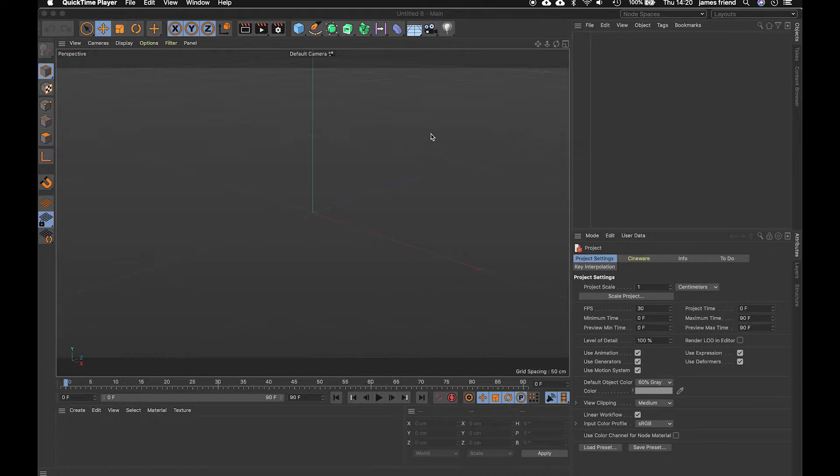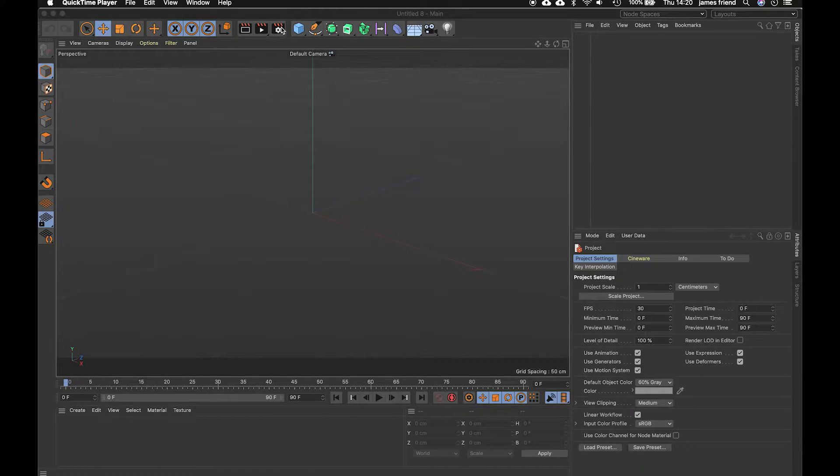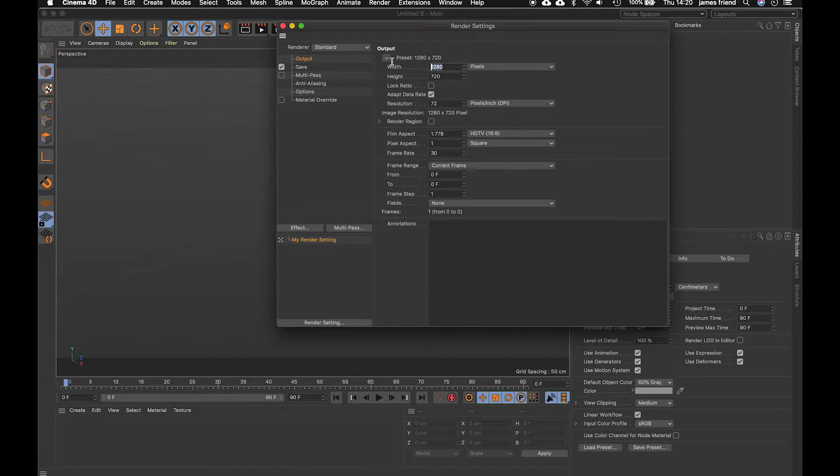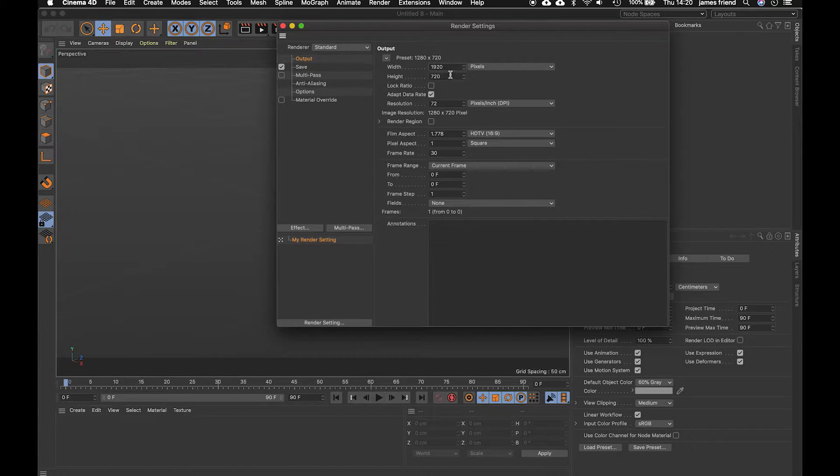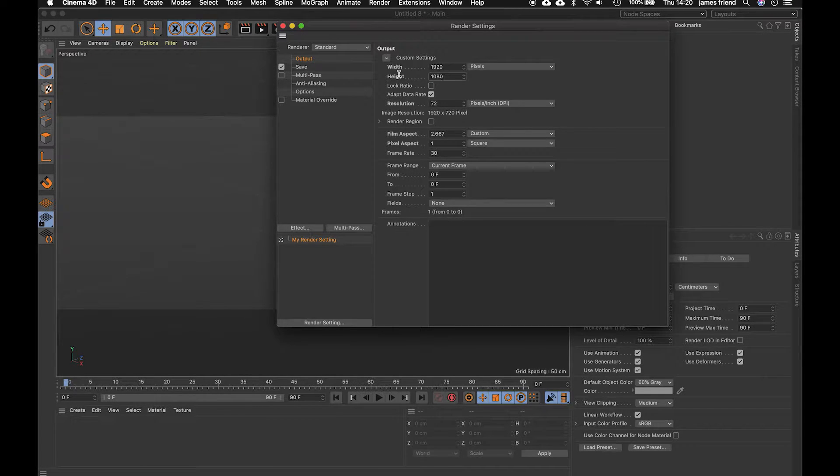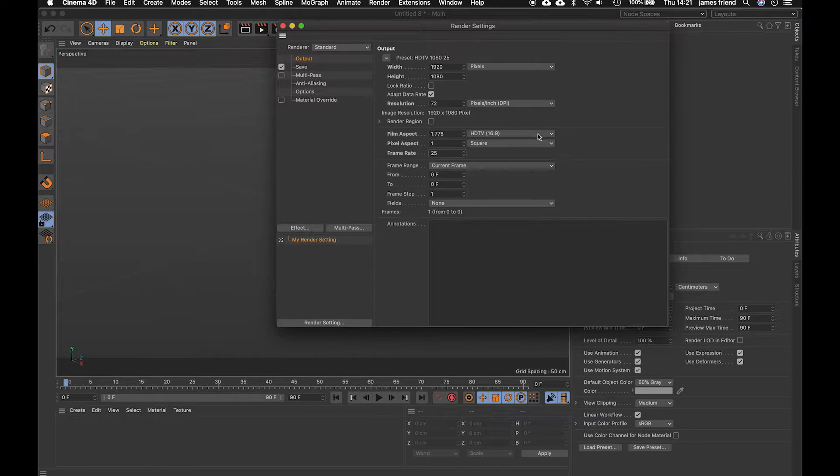We are just going to set up the scene first so we're going to come over here to this render settings and change the dimensions to 1920x1080 and we are going to change the frame rate to 25 frames per second